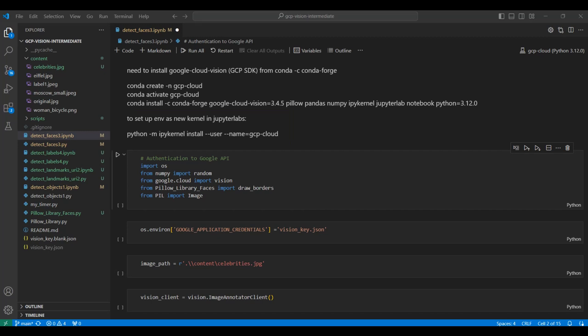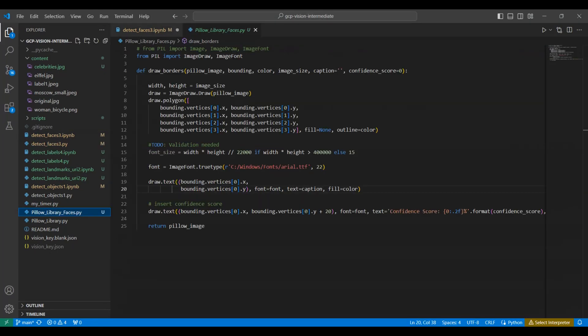The first cell imports the Python packages or libraries we will be using, including a local package we created named Pillow Library Faces. This is what that library contains. This is used for drawing borders and labeling each face on the original image.